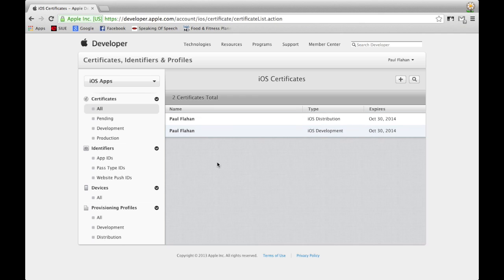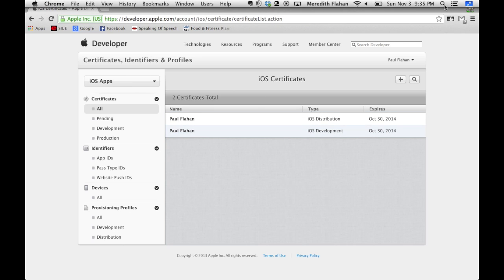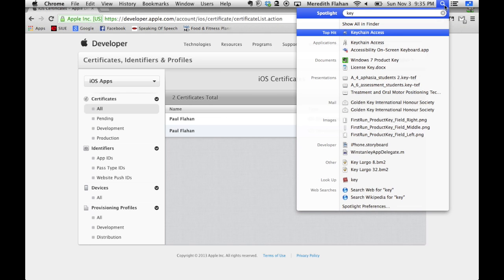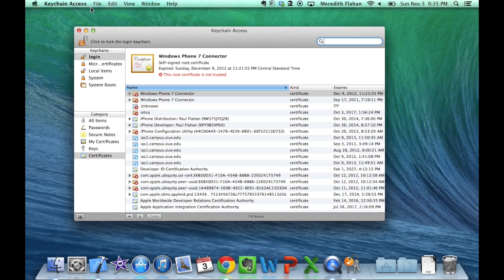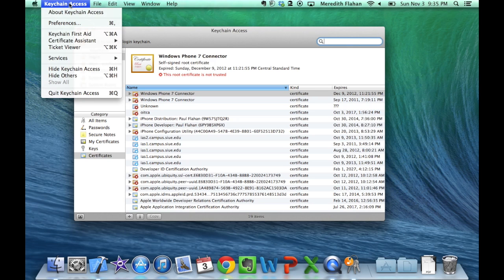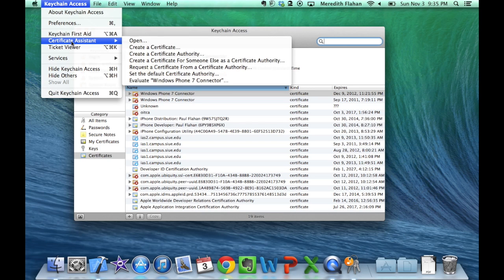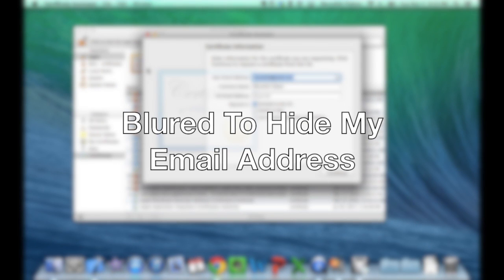To add a new certificate you will need to open Keychain Access. Head to the search option in the upper right-hand corner of your Mac and type in Keychain Access. After you've opened Keychain Access, select Keychain Access on your Mac's menu bar in the upper left-hand corner, hover your cursor over Certificate Assistant, and then select Request a Certificate from a Certificate Authority.